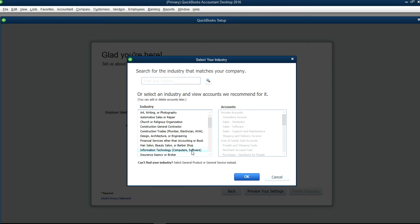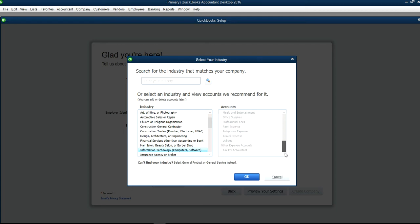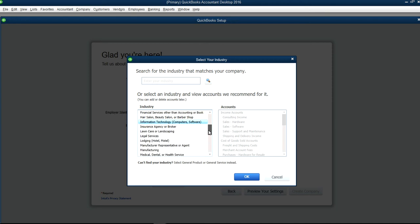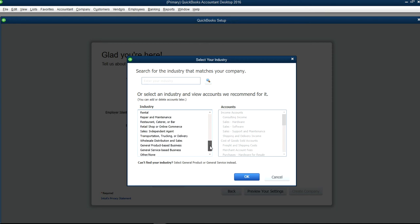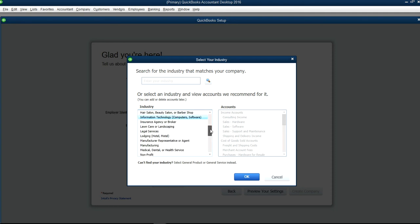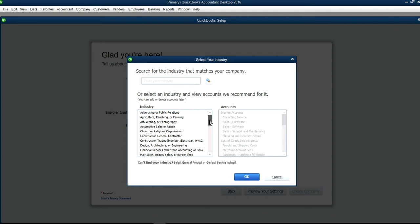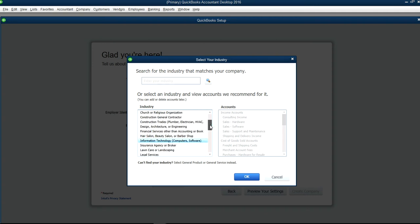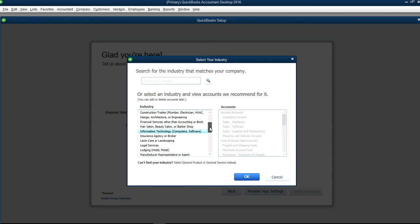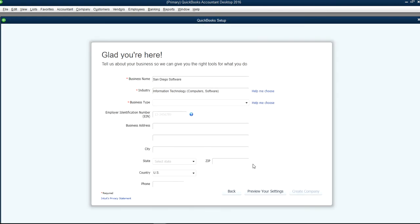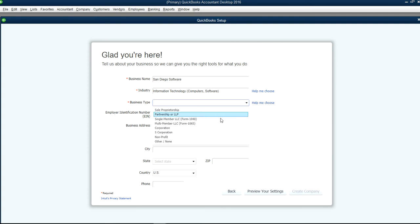Let's say on this one it's Information Technology. The moment you choose this industry type it will also create certain accounts and certain item lists as you can see. So let's go through this list and you just pick one that's pretty close to the type of industry you are in.